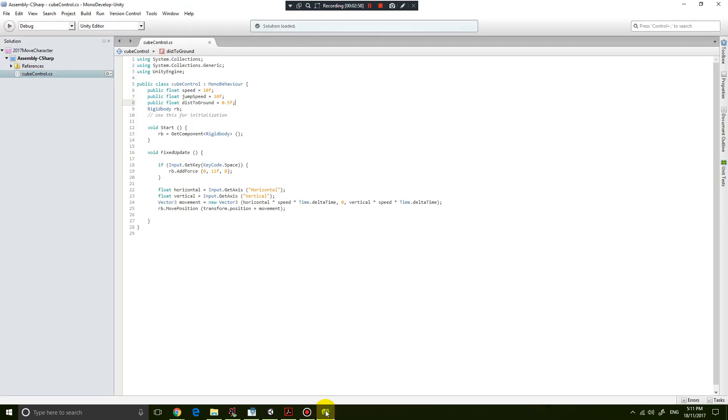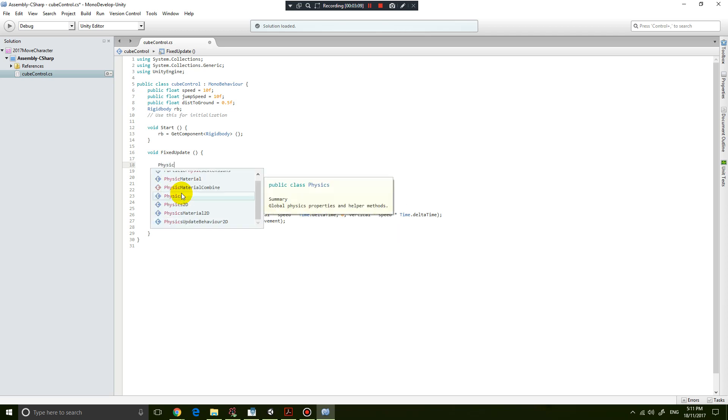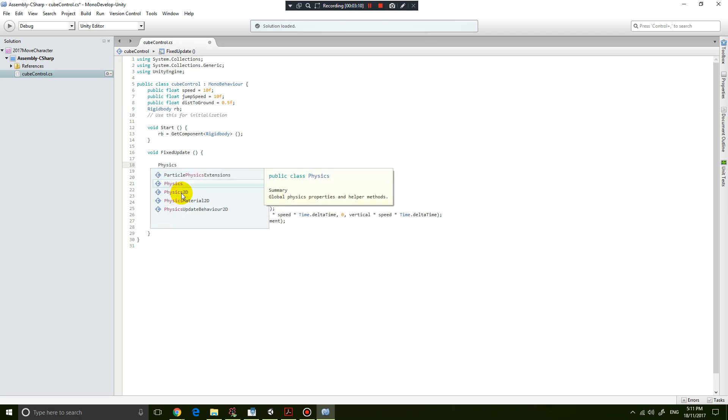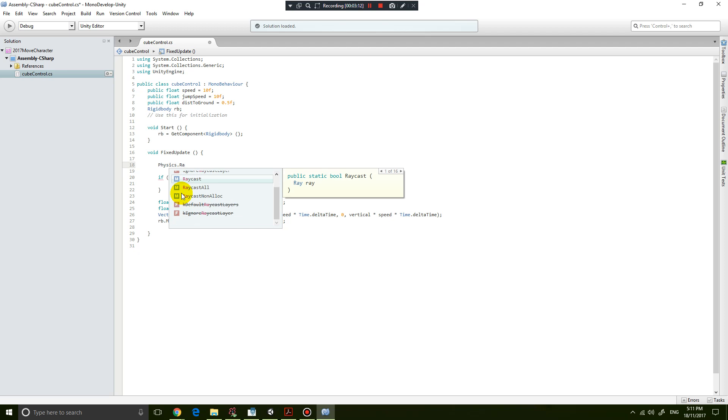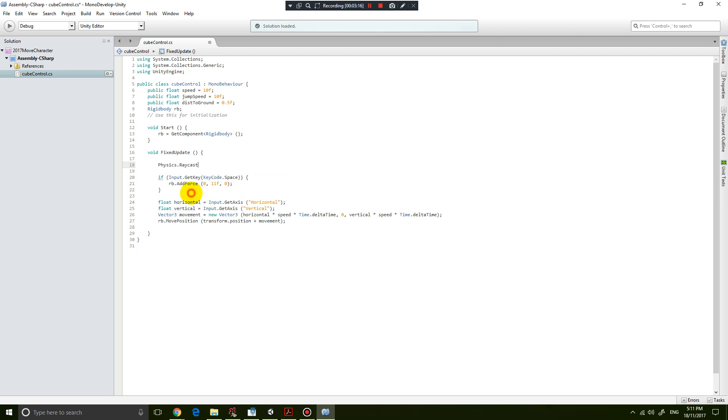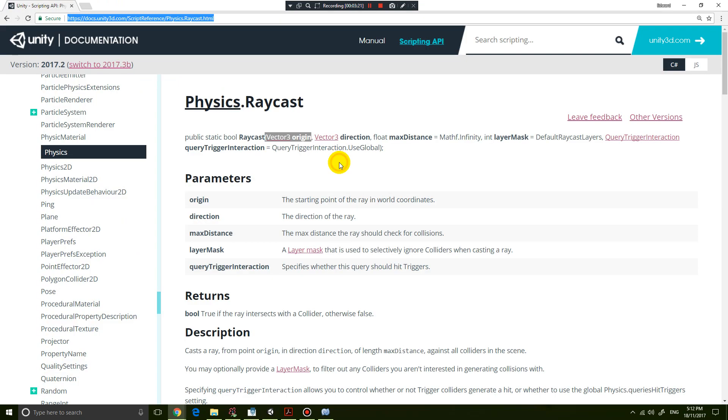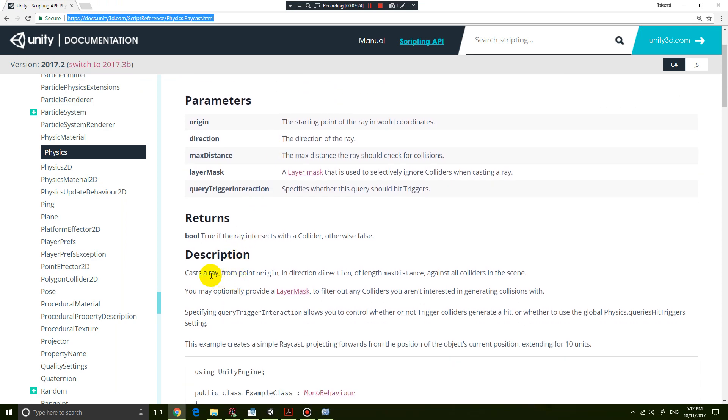How am I going to use that? The next thing I'm going to do is a raycast. The code for that is called Physics.Raycast. If you look up the documentation for the raycast, it says that it casts a ray from point origin in direction of length.